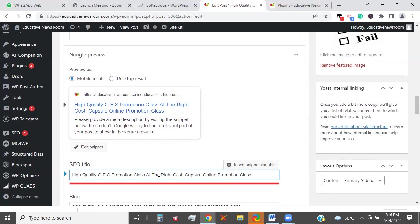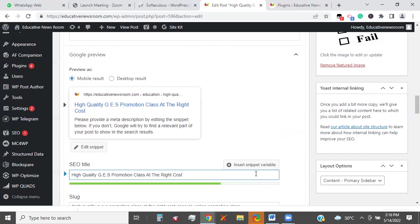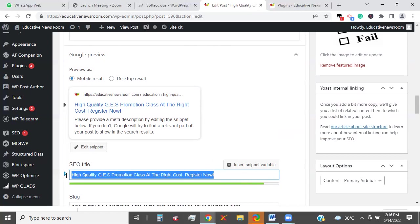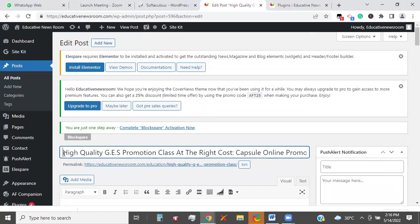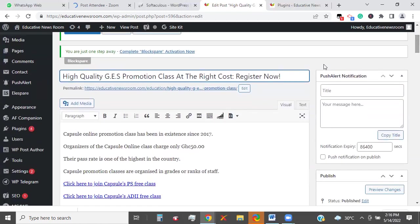The title must contain the relevant information. I prefer to use 'High Quality GES Promotion Class at the Right Cost. Register now.' instead of the long one that was there. So I paste it here. And then I copy the entire old one and cut it off. I would rather use it as my introductory paragraph.